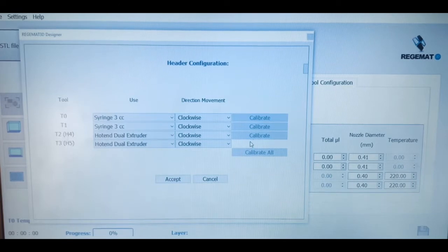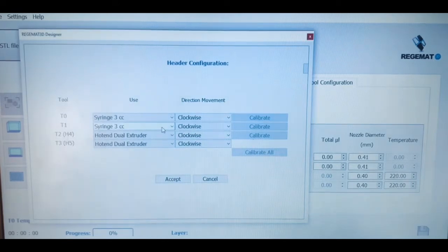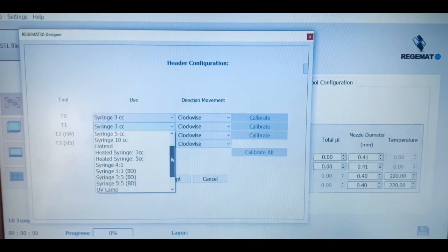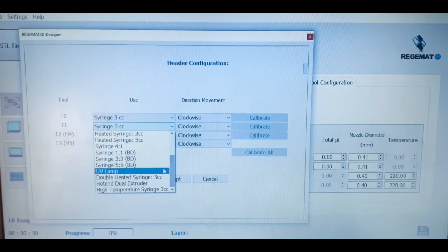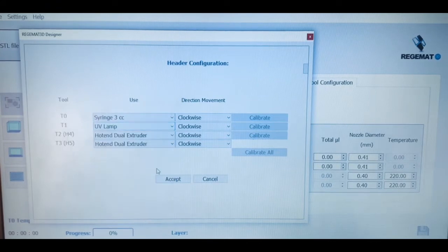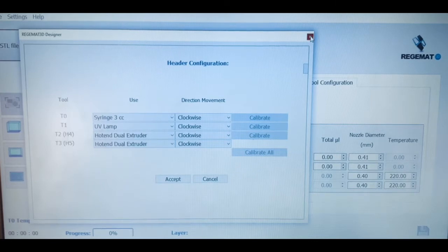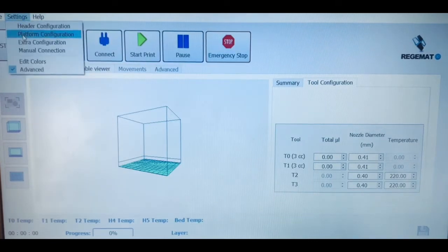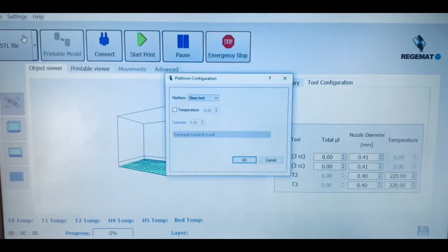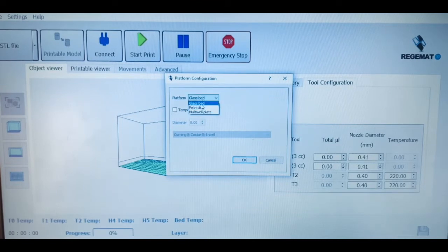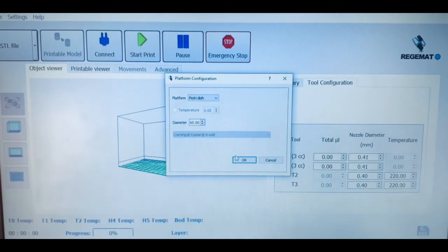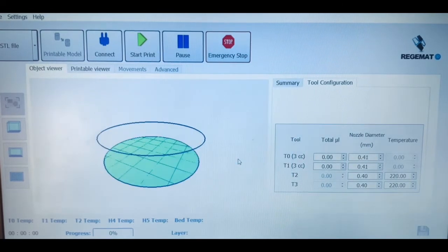The first thing is to define the printing configuration by selecting the tools we are going to use in our printhead, for example, 3ml syringes and the UV light. And then we can go and select the printing platform in which we will culture our biological constructs. Here we have all formats available, from regular petri dishes to brand-specific multi-well plates, including from 6 to 96 well formats.